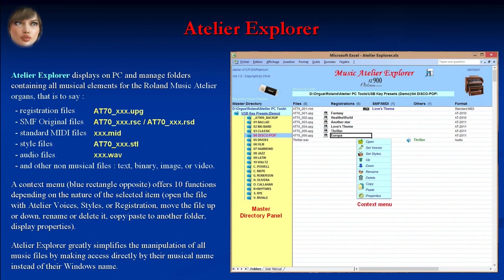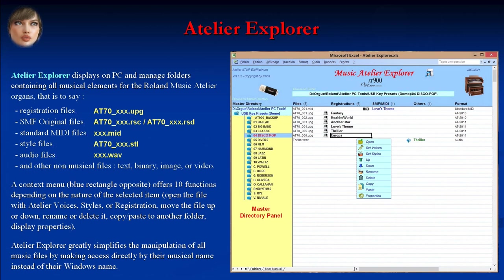The context menu functions include: open the file with Atelier Voices, Styles, or Registration; move the file up or down; rename or delete it; copy/paste to another folder; and display properties. Atelier Explorer greatly simplifies the manipulation of all music files by making access directly by their musical name instead of their Windows name.